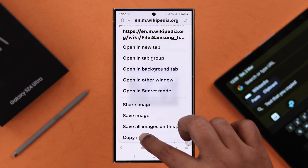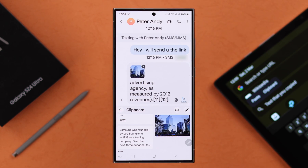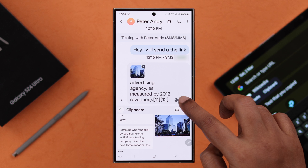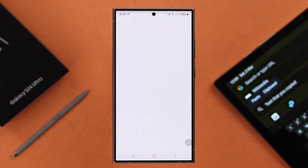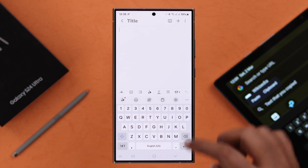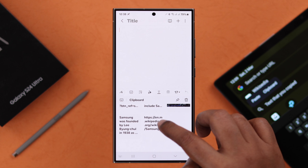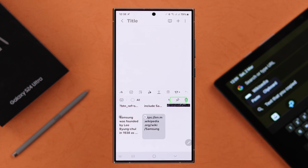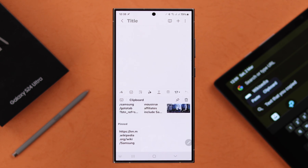From now on, all the text, links, and even images will be copied to your clipboard and you can paste them anywhere you want. If you have any text or link that you need to paste frequently, open the keyboard clipboard, press and hold on that link or content, and then tap the pin icon.